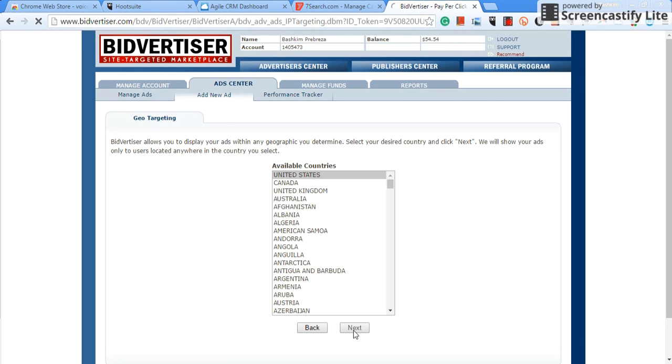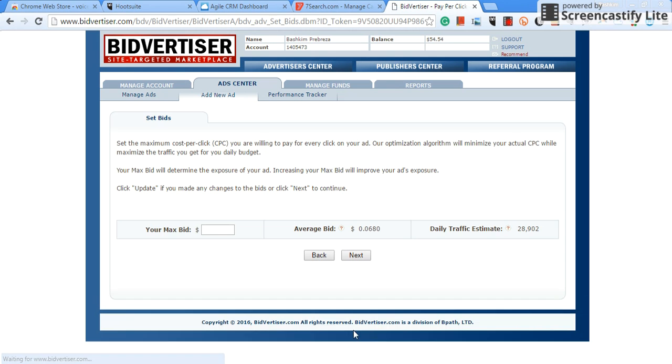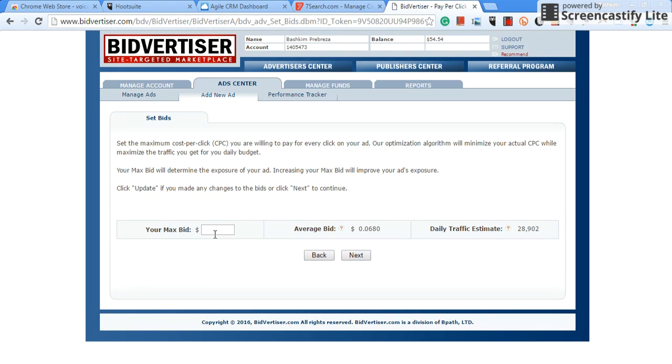Now it's going to ask you for your maximum bid. This is how much you want to pay per click. So look, the average bid here is 0.0680, that means that the average bid is just under seven cents.